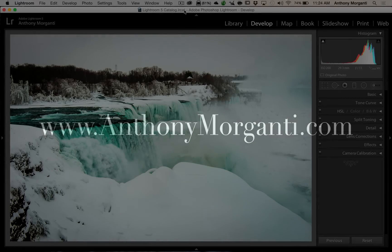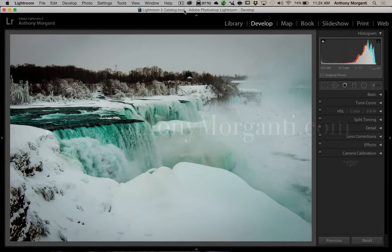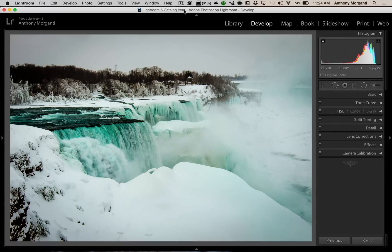Hey guys, this is Anthony Morganti from AnthonyMorganti.com. This is episode 18 of Lightroom Quick Tips.